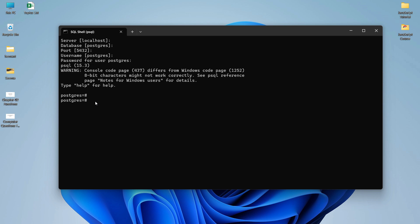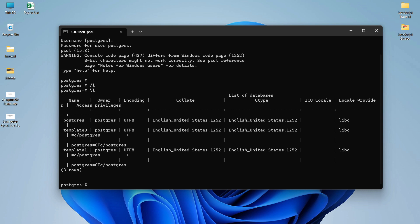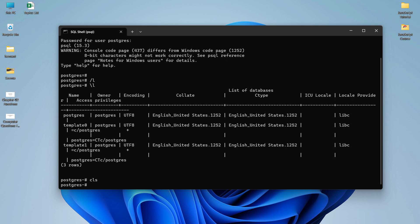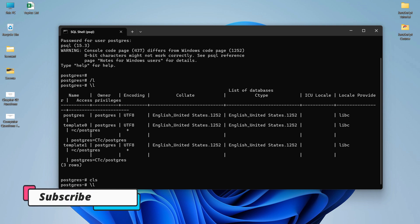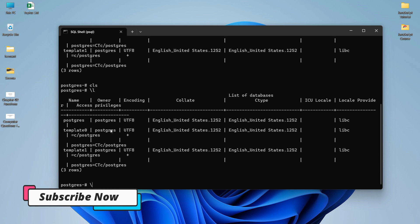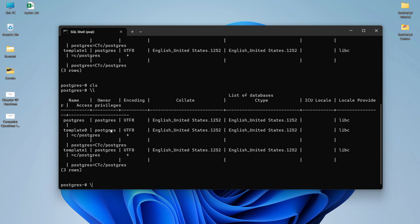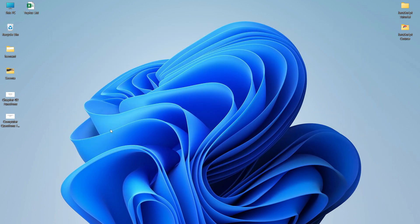You can also run commands here. Type the command \l and press Enter — this command lists the databases currently present in your PostgreSQL server. If you want to close the command-line tool, type \q and press Enter, which will quit and close the psql shell.